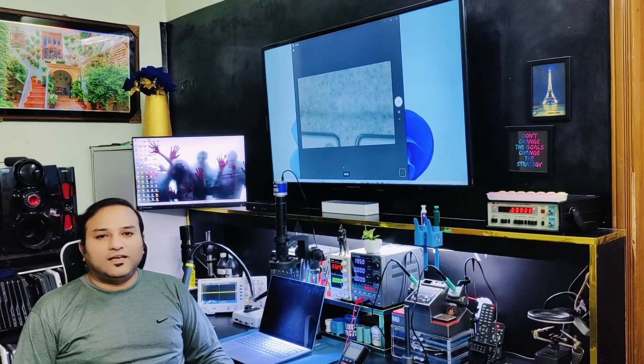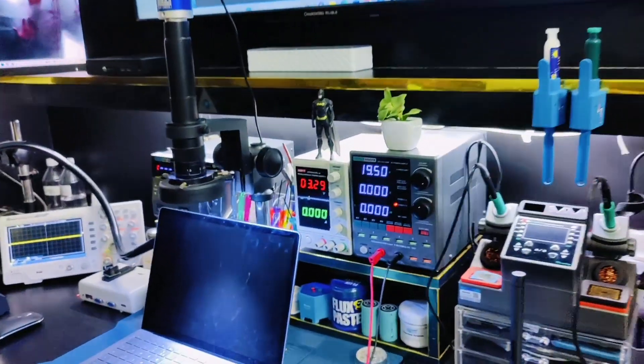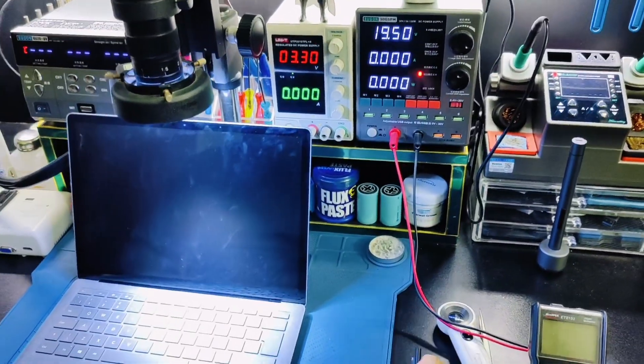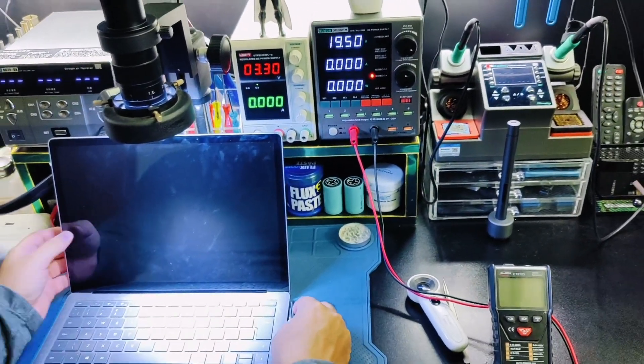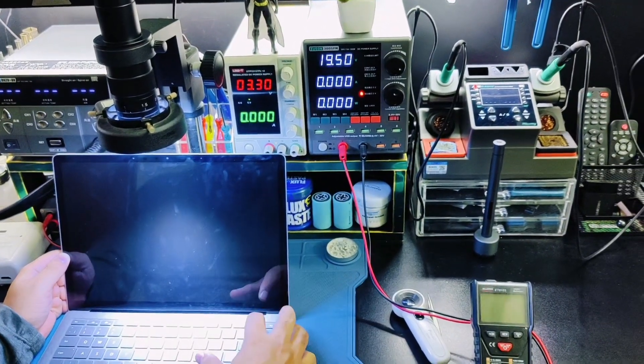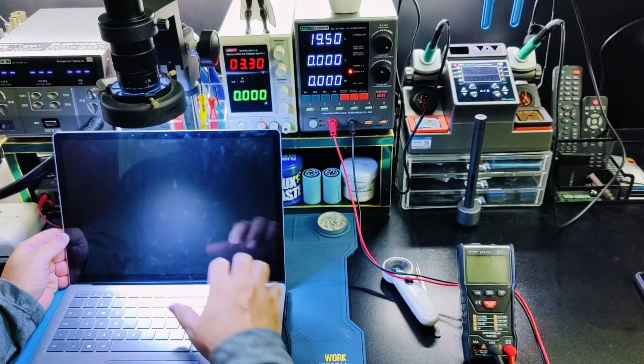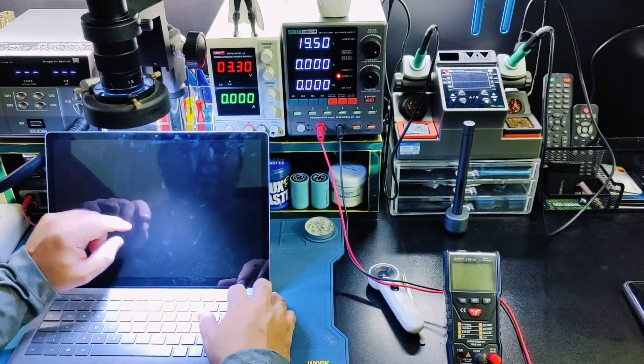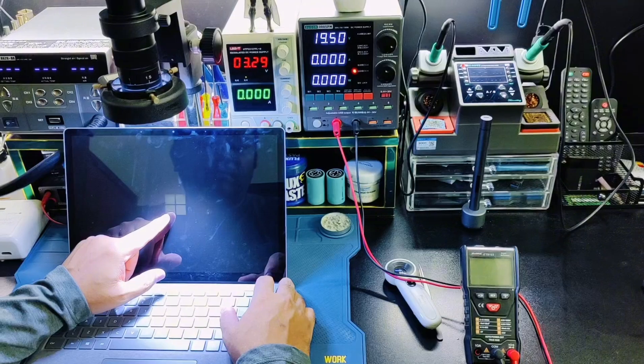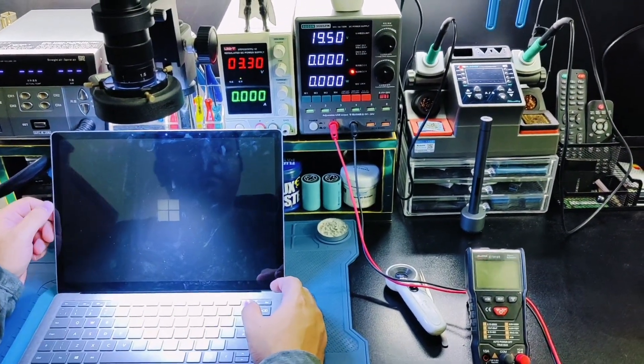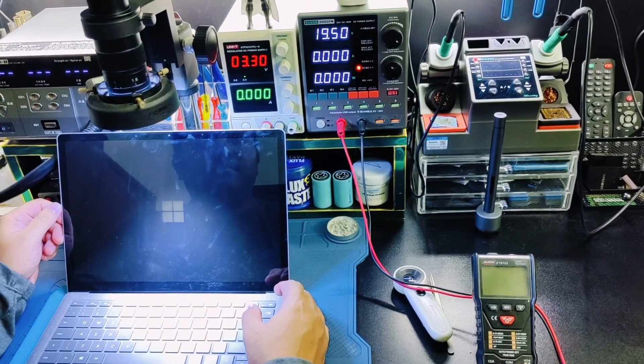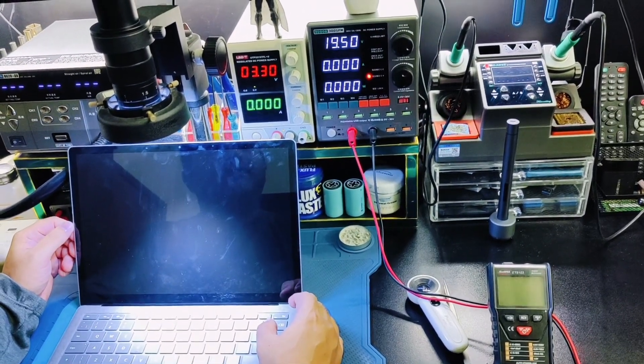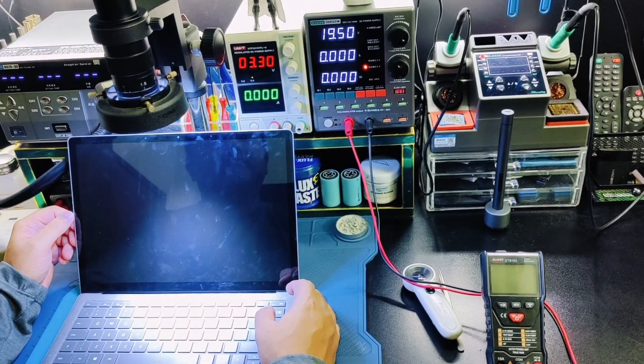Welcome to Laban Channel. Today I received a Microsoft Surface Laptop 3 with a backlight problem. When I connect the charger and press the power button, it shows the Microsoft Windows icon and boots normally into Windows 11.